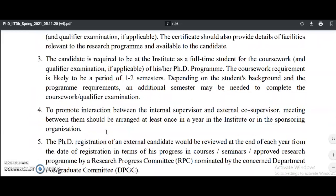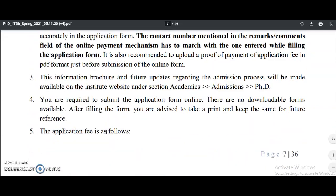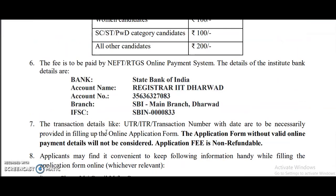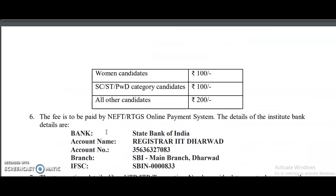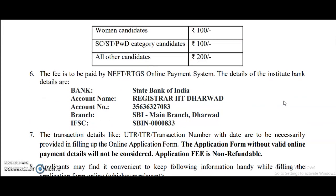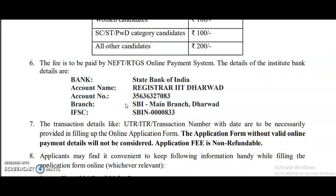Shortlisted candidates will be called for the online interview. The application fee is 100 rupees for women candidates and SC/ST/PwD candidates, and 200 rupees for all other candidates. The fee is to be paid through NEFT or RTGS online payment. All details are provided in the notification.